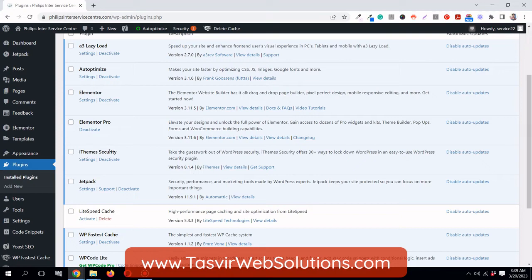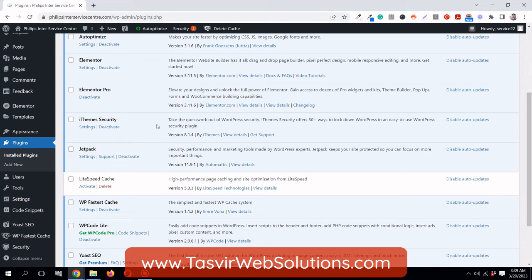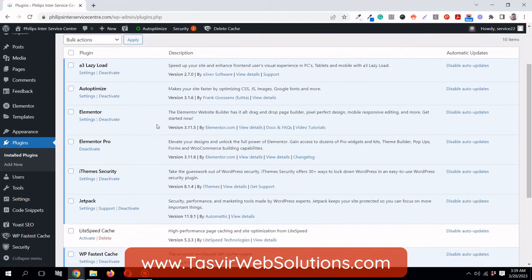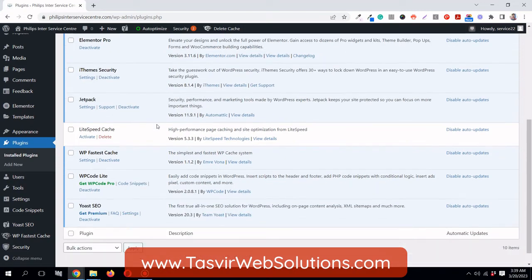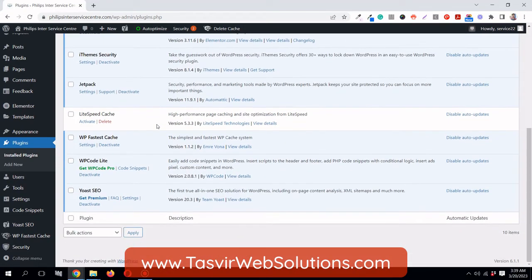You can simply go to Plugins, Add New, and search for iThemes Security and you'll find it. It's free. They have a free version which I feel is good enough, which allows brute force protection and the ability to hide or change your login URL.